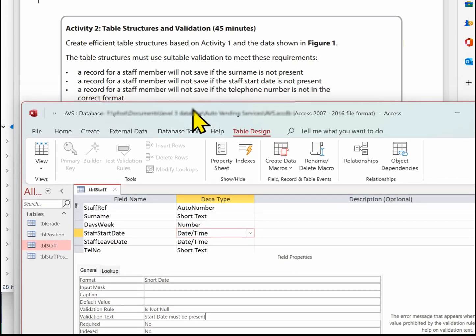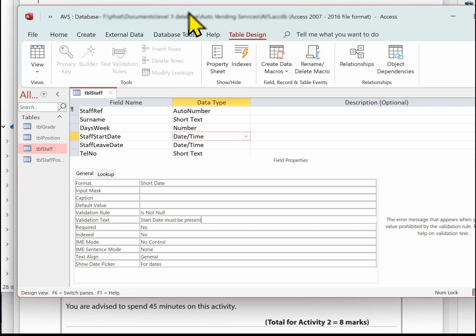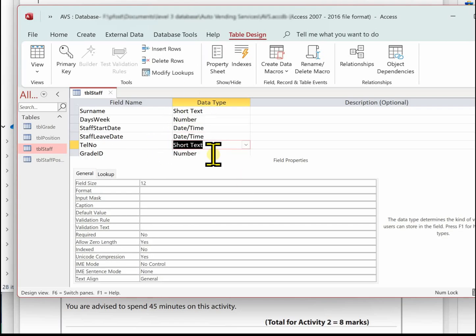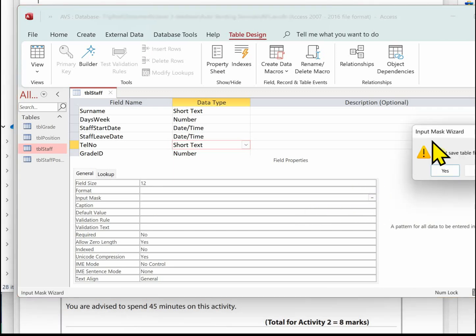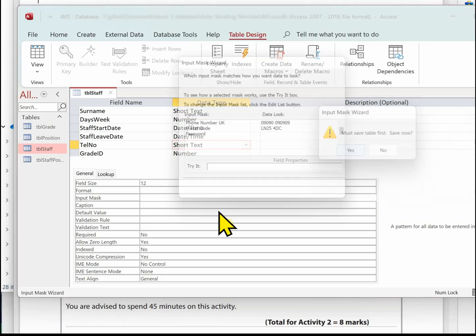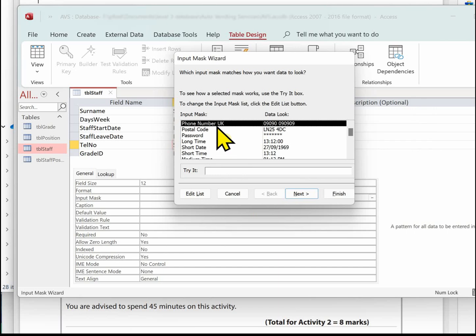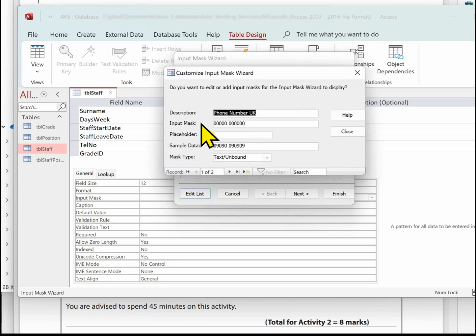Next, we need to make sure the staff telephone number is in the correct format. We're going to use an input mask — I can use the build tool for this. It's on phone number for UK. Click Edit List, key in 'Phone Number UK', then enter the input mask: five zeros, a space, and then six zeros, where zero represents where the user must enter a digit.